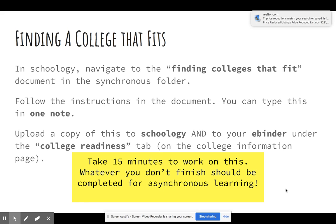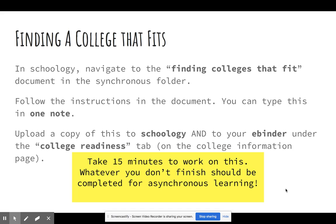We are going to apply what we just talked about. In Schoology, go to Week 3, your synchronous folder. There is a document that says Finding Colleges That Fit — click on that. It will open a Word document. Follow the instructions and answer those questions. You can either type them into the document and save it, or copy and paste all of that into OneNote and answer those there — either way works. You don't have to upload this to Schoology. The only thing I want you to do is add it to your eBinder under College Readiness, or you can put it with your focus notes for today.